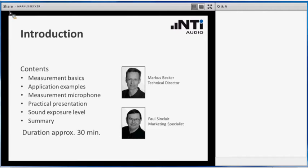My name is Markus Becker, I am the Technical Director here at NTI-Audio. Today I am assisted by Paul Sinclair, our Marketing Specialist. He will take care of your questions and comments during the webinar.